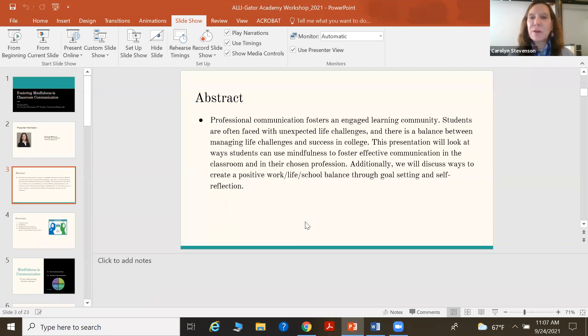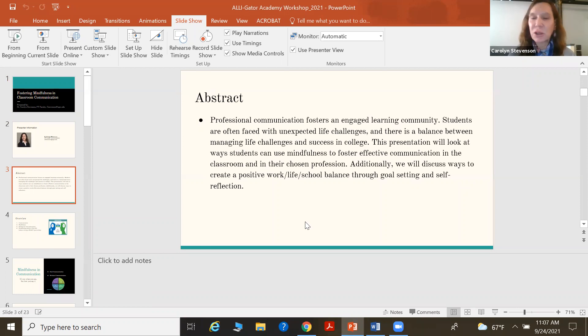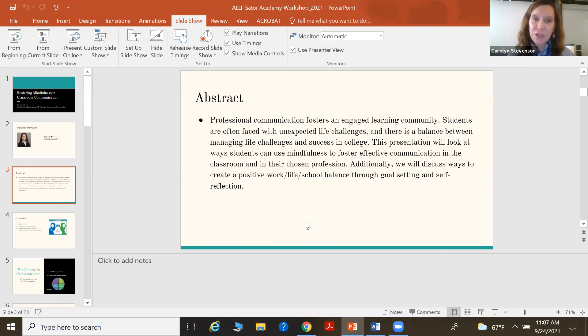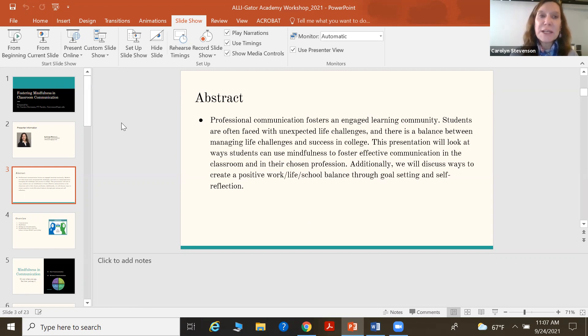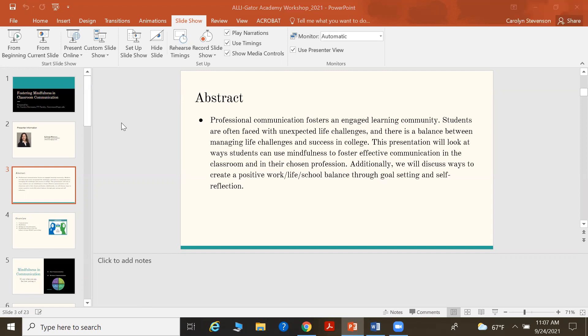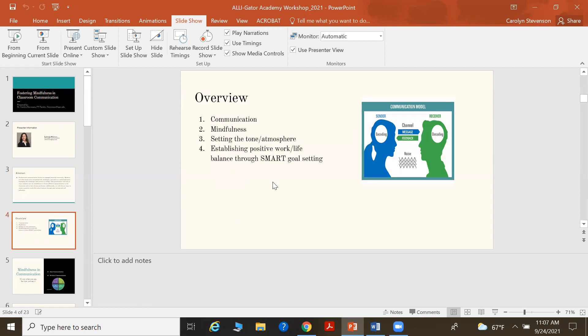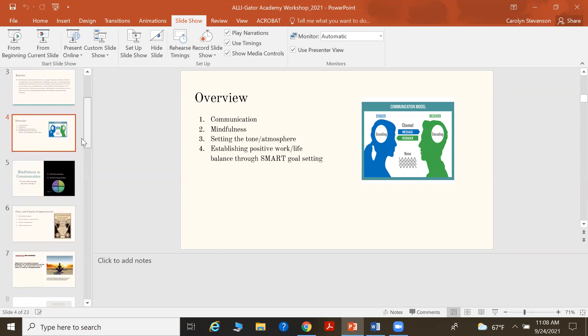So professional communication does foster a sense of engaged learning, and to create that engaged learning community, it's important to really recognize life challenges, ways that we can manage unexpected things that happen, and using mindfulness is a great tool for helping us navigate through many of our uncertain times. So we're going to look at communication, mindfulness, setting the tone and the atmosphere in your classroom and working with your faculty, and establishing a positive work-life goal through some SMART goals settings.